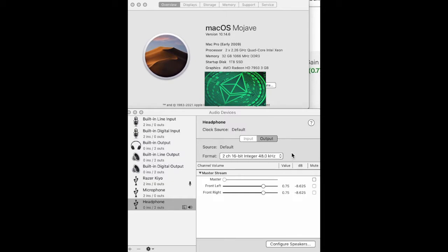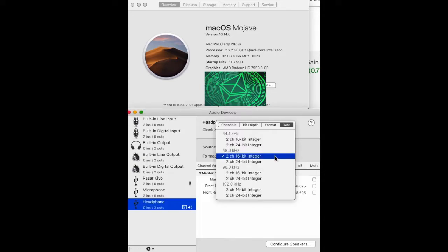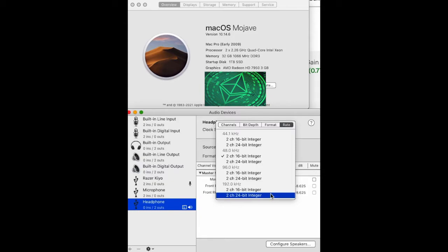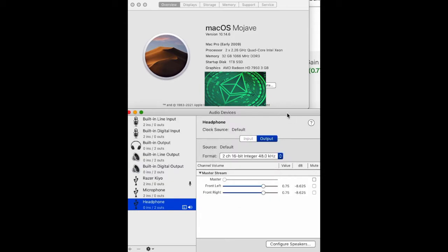Long story short, I found the fix for this. Most of my music is probably 44.1 kilohertz. The problem was that the microphone was set here on 192 kilohertz.